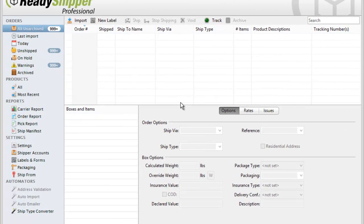ReadyShipper makes shipping simple and efficient for your BigCommerce shopping cart. It gives you one powerful platform to process and print all your UPS, FedEx, and USPS shipping labels.